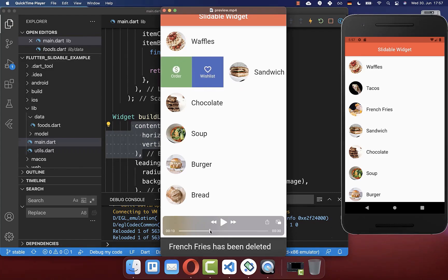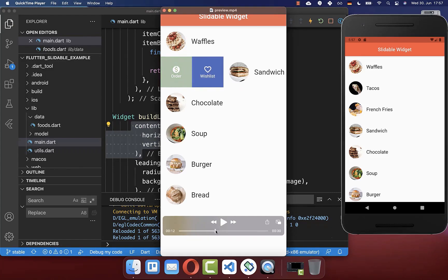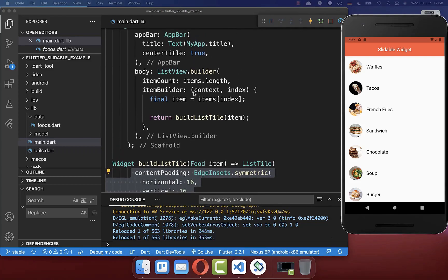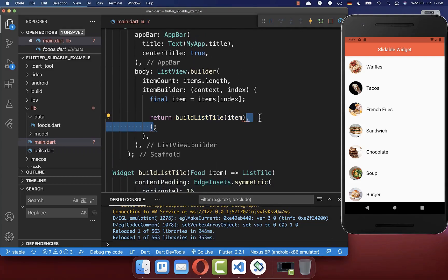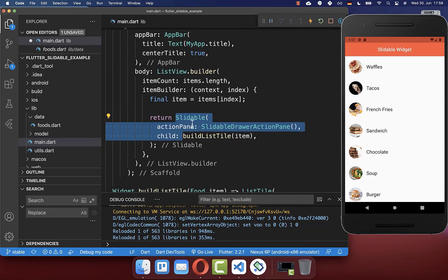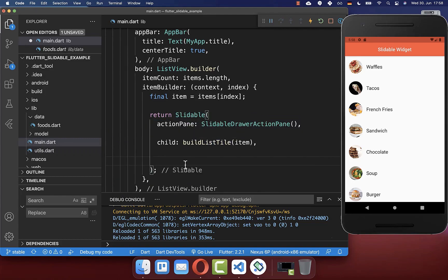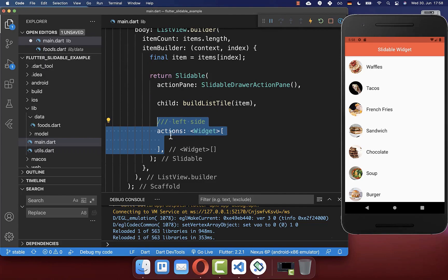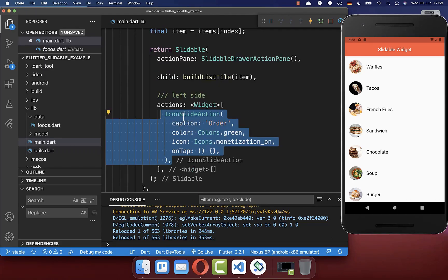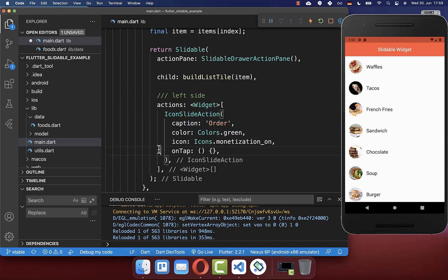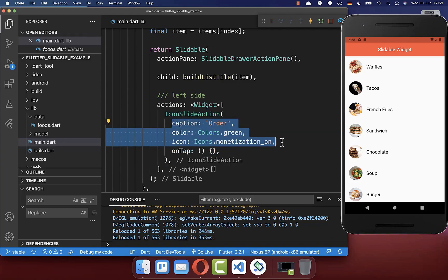Now we can implement the slidable for our items so we can click on one specific action. We go to our buildListTile method and wrap it with the slidable widget, which comes directly from this package. To make this work you also need to define some actions. You can define the left side via the actions property, and inside you can define an IconSlideAction with properties for the look and feel.